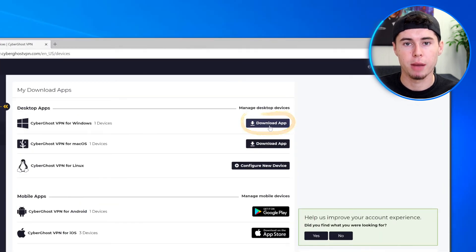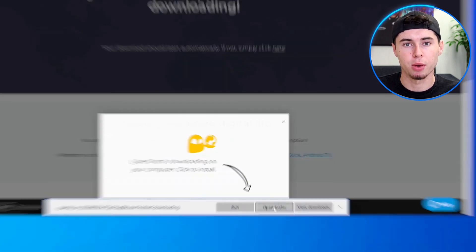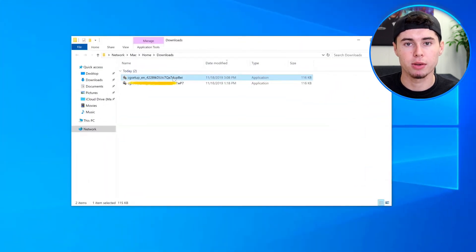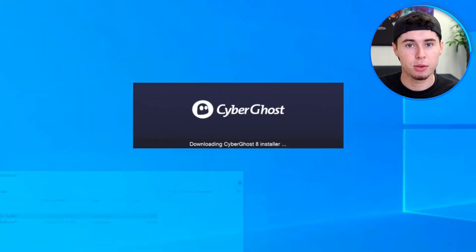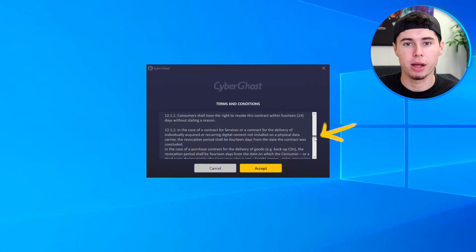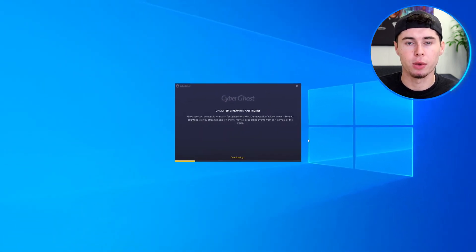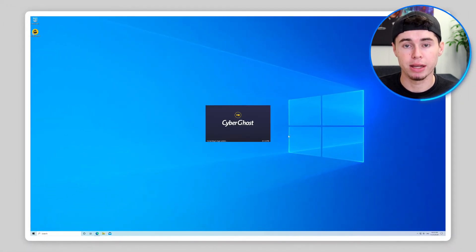Now you can download and install the CyberGhost VPN app on your device. The download process will start automatically after you click on the link. Once the download is finished, locate the installer file on your device — this file is usually found in your Downloads folder. Double-click on the installer file to open it. A setup window will appear on your screen. Follow the on-screen instructions to install the CyberGhost app, which usually involves agreeing to the terms and conditions and clicking Next or Install a few times.